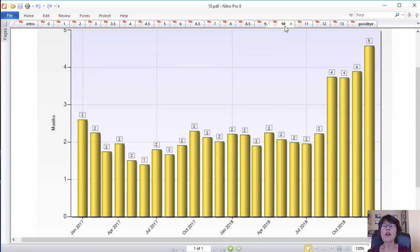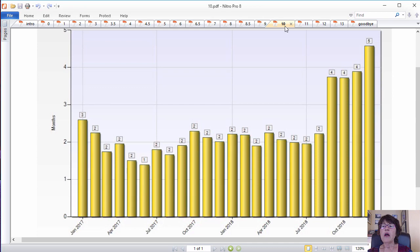The listing crunch for condos has been more severe than single family houses which in turn led to amazing price gains. Again, decreasing sales numbers after September have contributed to the big gain in the inventory.